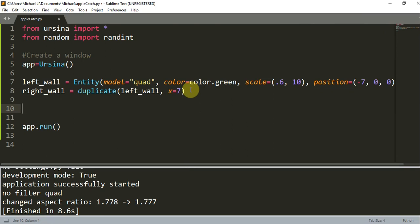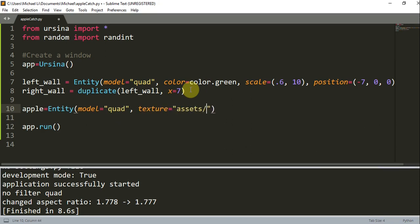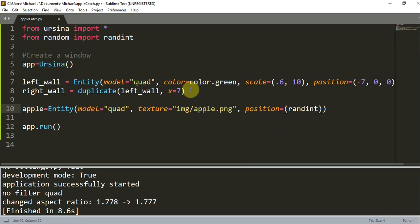So now let's add in our apple, and the apple is going to be the thing that's falling from the top. So apple is equal to Entity, model is equal to quad, the texture is going to be image/apple.png. And I'm going to set the position to generate a random position on the x, because I want the apple to fall at a random location — otherwise if you know where it's going to fall every time, that's going to be pretty boring. So the position is going to be a randint from the range negative 4 to 4 for the x value, and for the y value I'm just going to set it as 10.